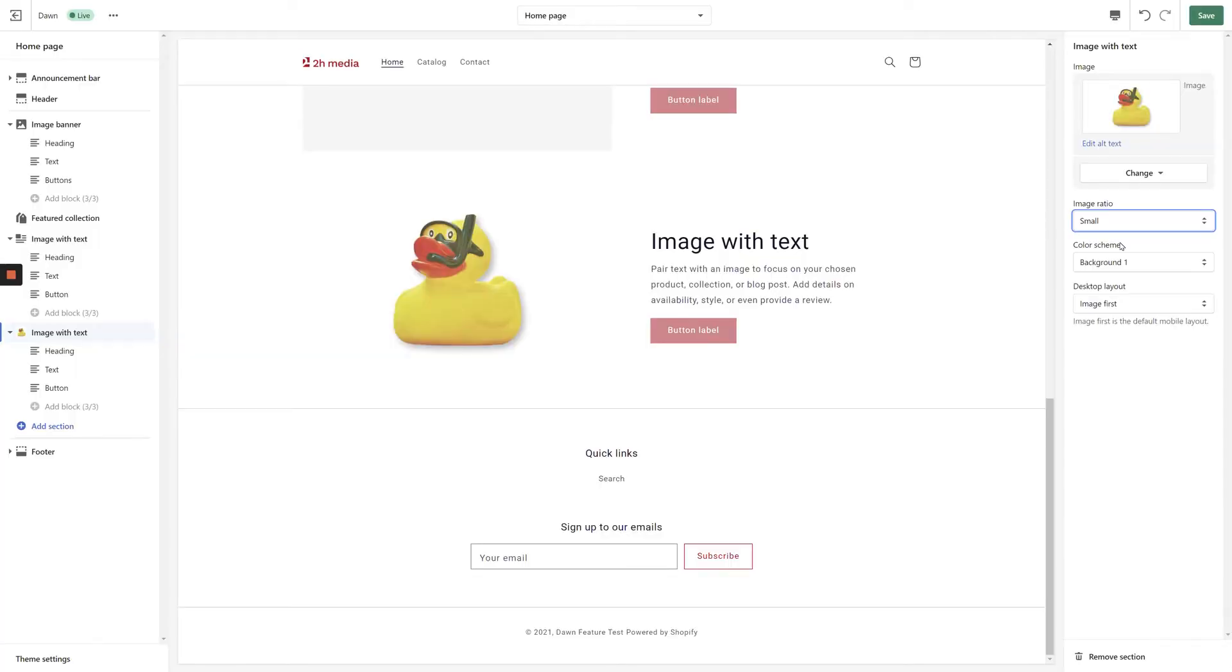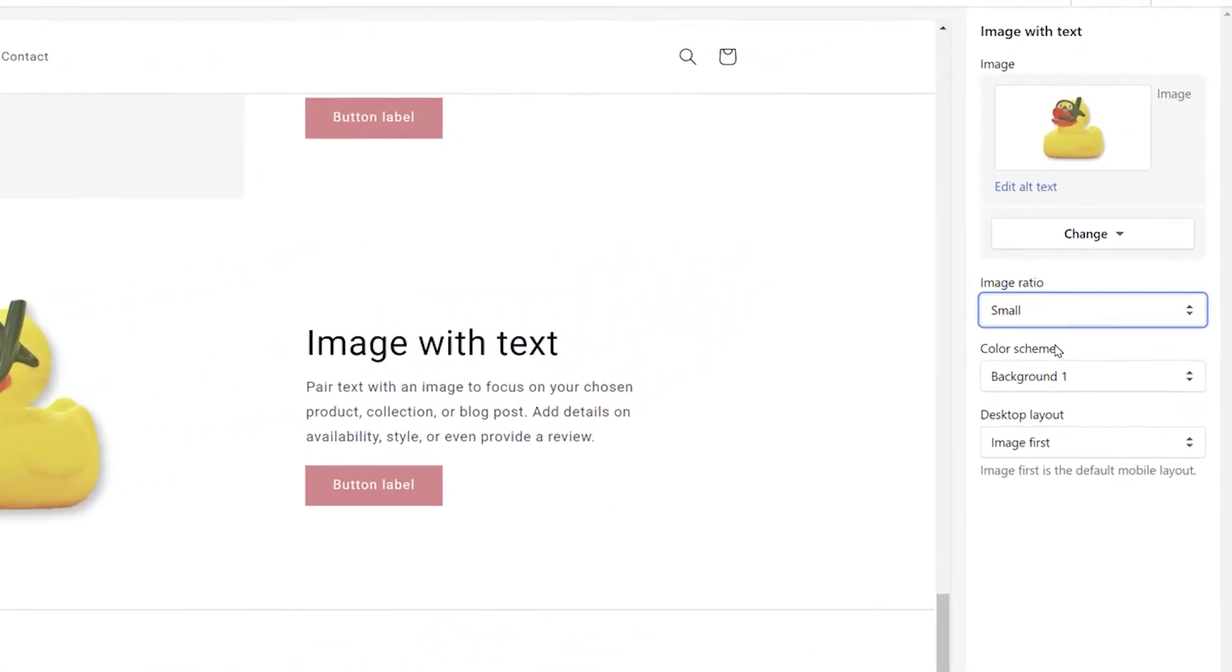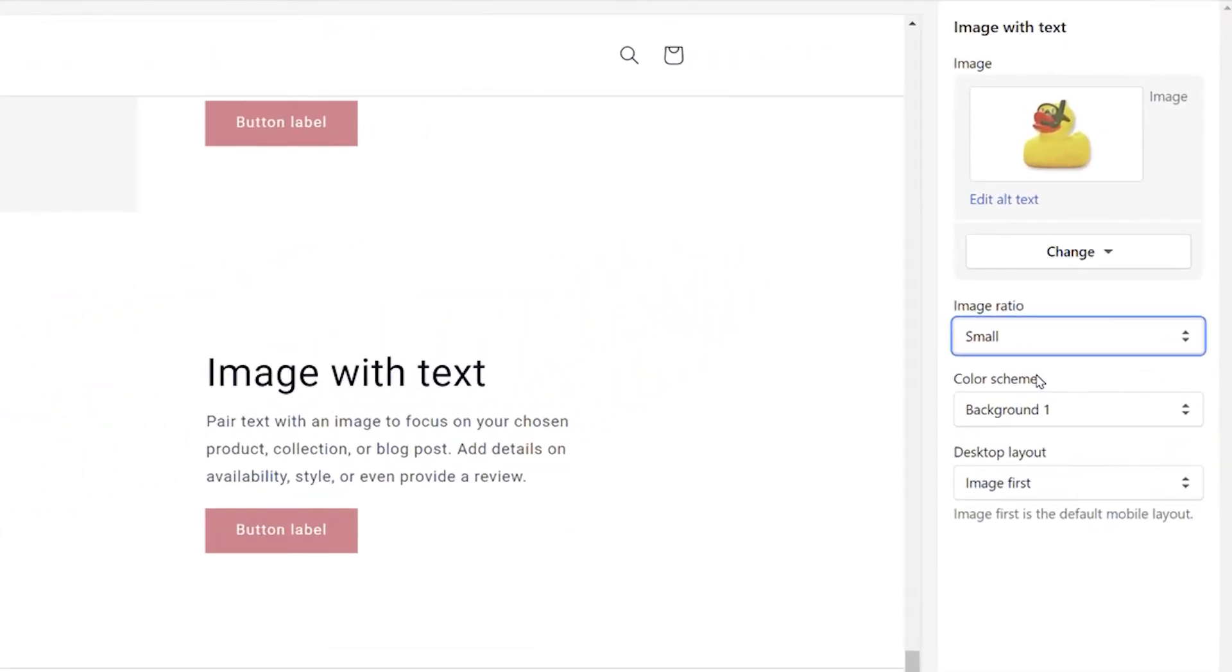Adapt to Image will respect the dimensions of the image you've uploaded, whereas Small and Large will restrict the size of the image section to create a more uniform appearance. In this example, we're going to select a Small Image Ratio to create a uniform appearance without the image taking up too much space on the screen.